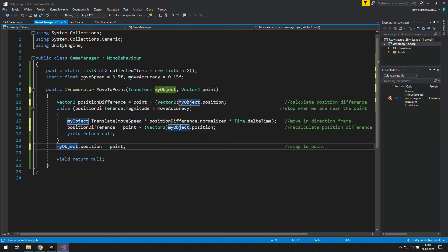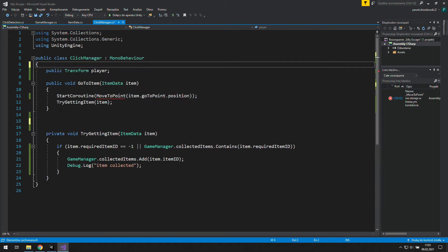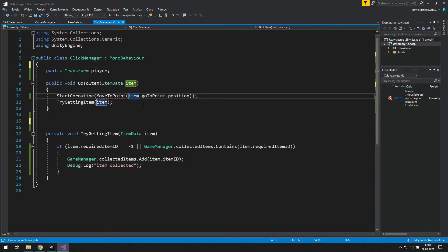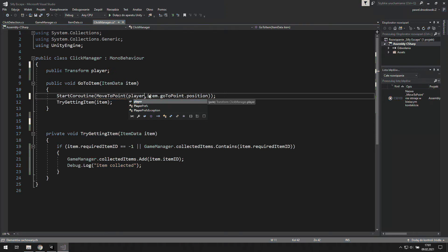Now in click manager we will need to add a player as an argument to this coroutine. It's cool, now we can move whatever we put there, not only the player.